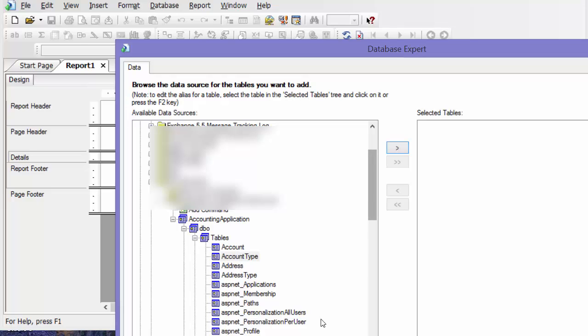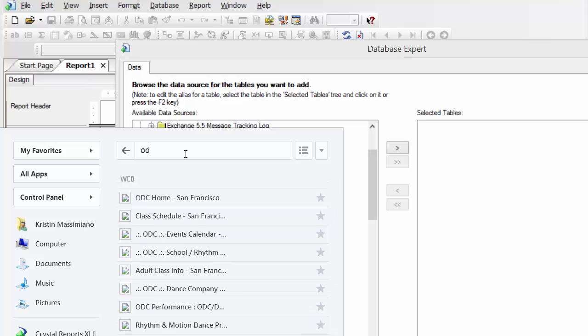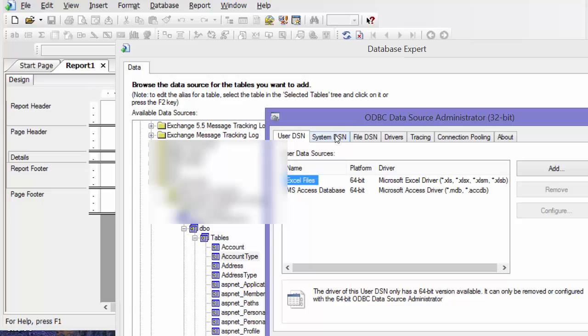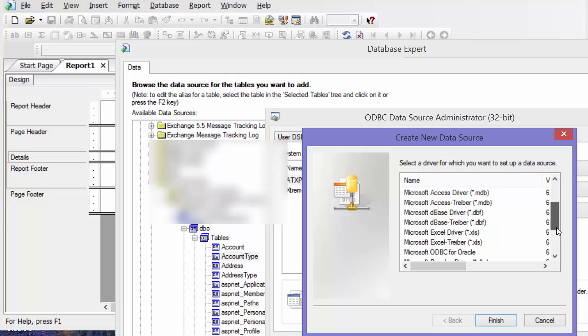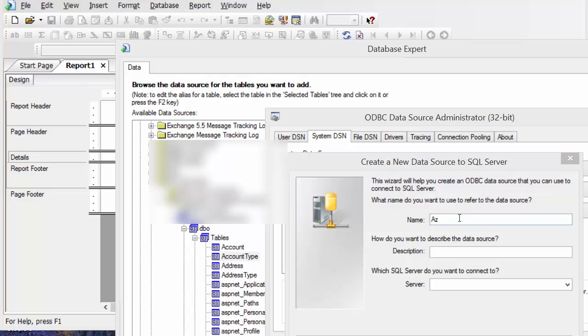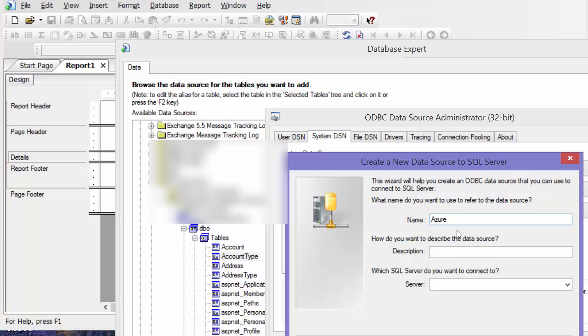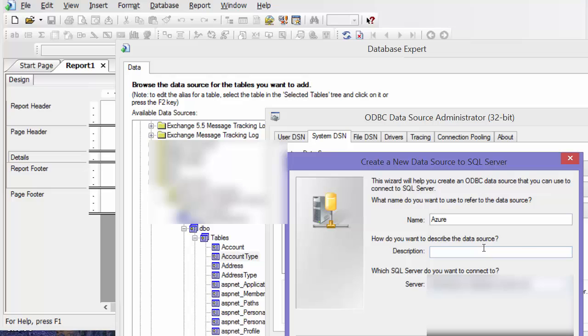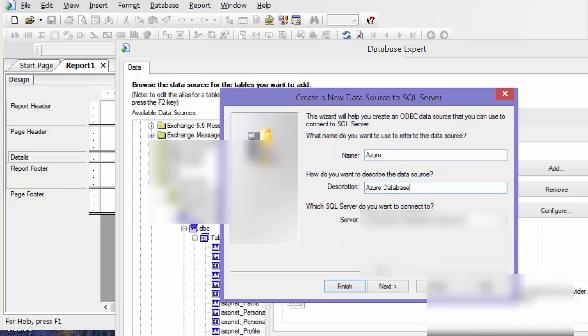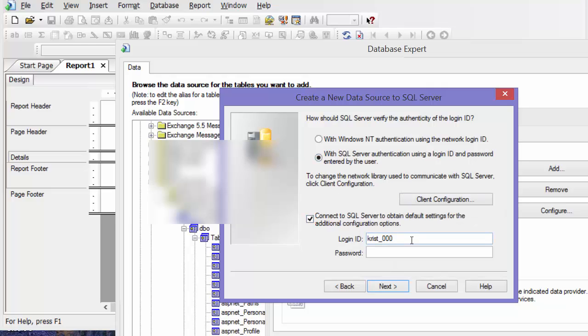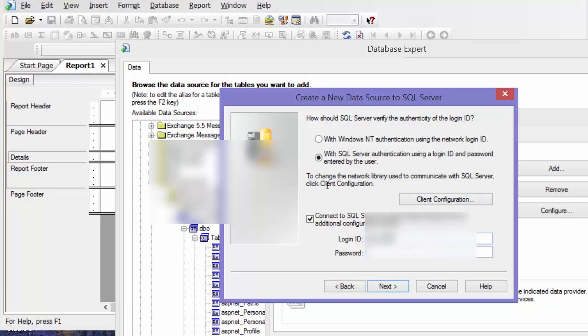So what I'm going to do is create an ODBC connection. I'm going to add a SQL server ODBC connection, I'm going to call it Azure, and then put my server information in, give it a description database, and then I'll say next, and then my username and password here, use the SQL server authentication, put my password in, next.